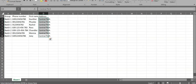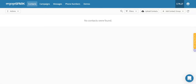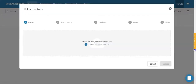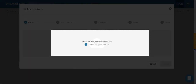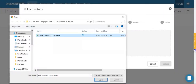When your file is ready, save it in your computer and go back to the Engage Park platform. Click the Upload Contacts button in the Contacts page. Click on this area and select the file that you want to upload.